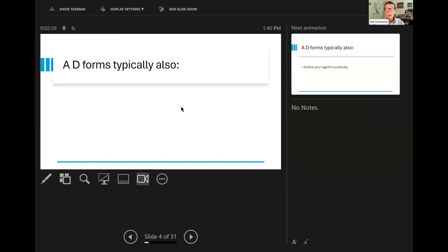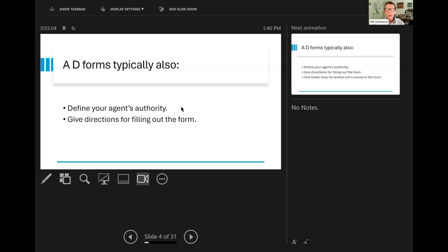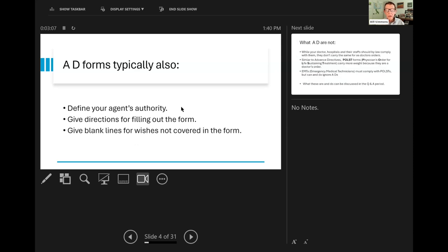Also, typically, they define your agent's authority, they give directions for filling out the form, and they give blank lines for wishes not covered in the form.